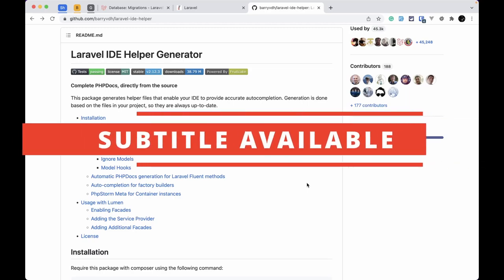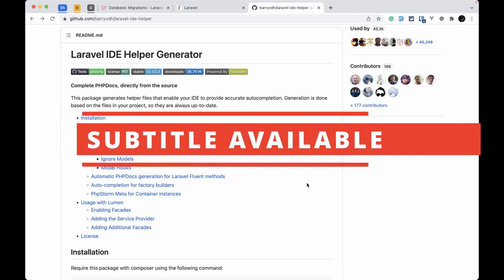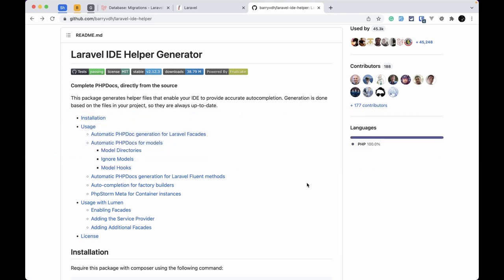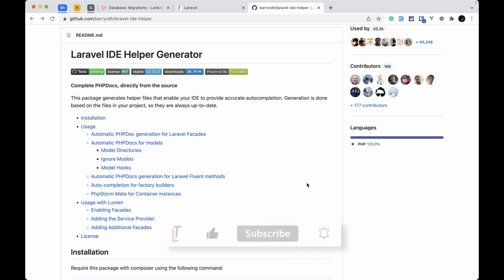Hey guys, welcome to Lara Tips. In today's video I am going to show you a very good Laravel package which is called Laravel IDE Helper Generator. By using this Laravel package you can easily auto-complete almost everything in your IDE. I'll be using VS Code in my case, but it is also very useful for PHPStorm.